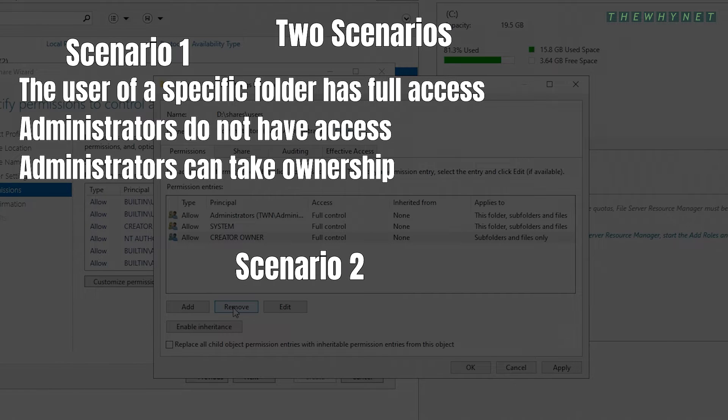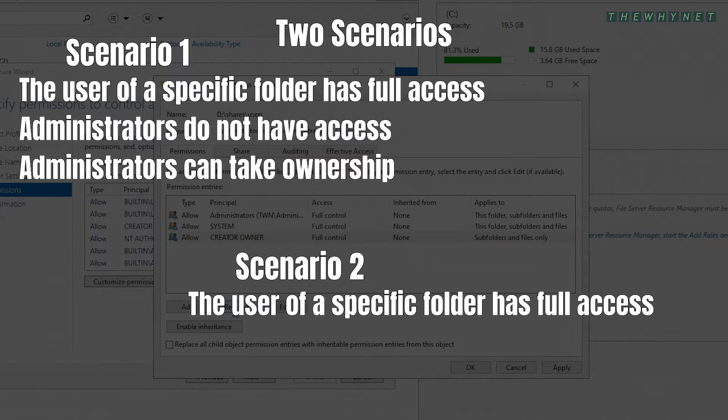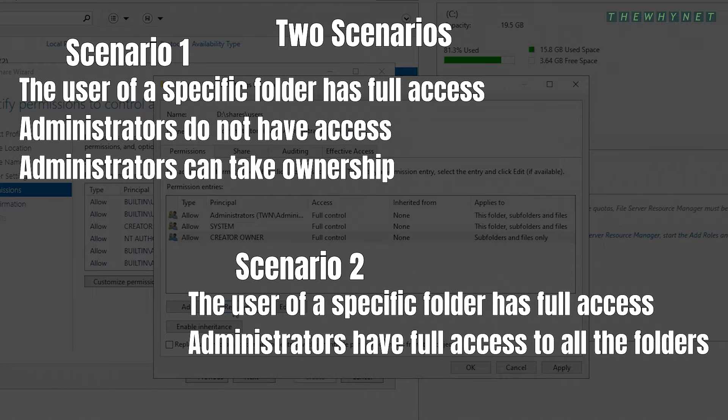Scenario number two: The user of a specific folder has full control access to their personal folder and administrators have full access to all the folders. Scenario number two is covered in this video.